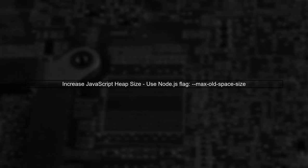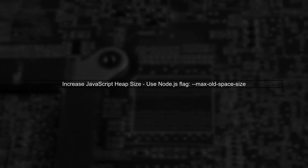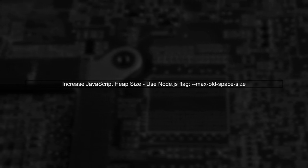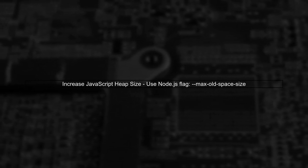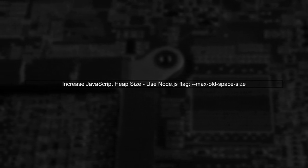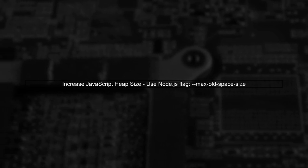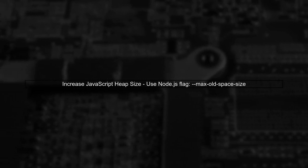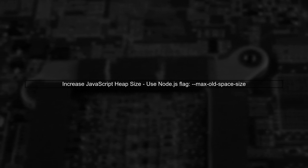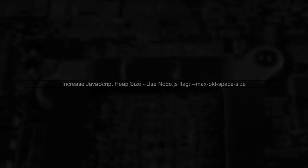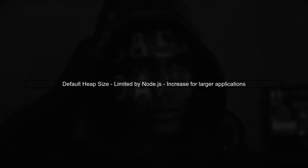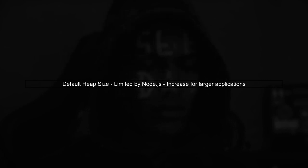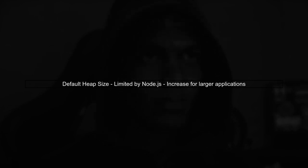To increase the JavaScript heap size in a Create React App project, we need to use the Node.js command line flag called max old space size. This flag allows us to specify the maximum heap size for our Node.js process. By default, it is set to a limited size, but we can increase it to improve performance for larger applications.